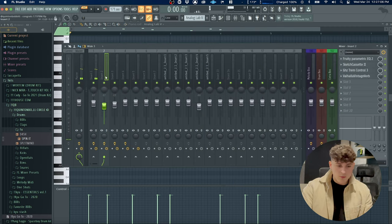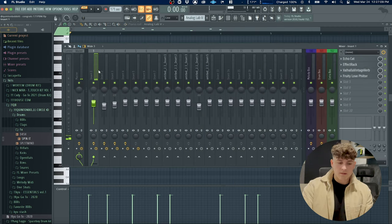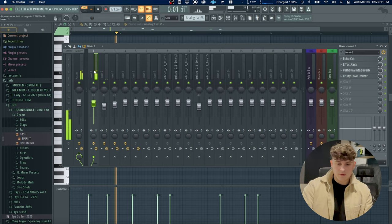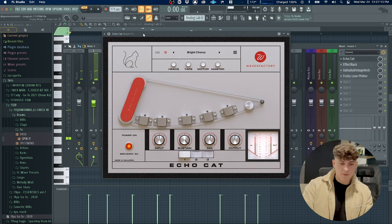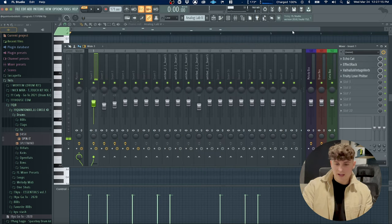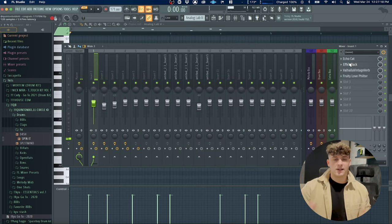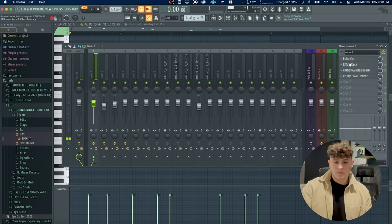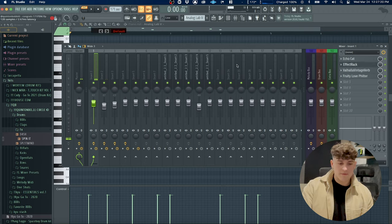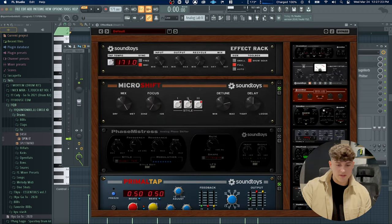By the way, the way I was processing these - for that pluck sound right here I have EchoCat, which is this plugin by Waves, just adding some really short echoes that make it sound like it's in a hallway. We have an effect rack and as you can see I actually have a decent amount of stuff on here.